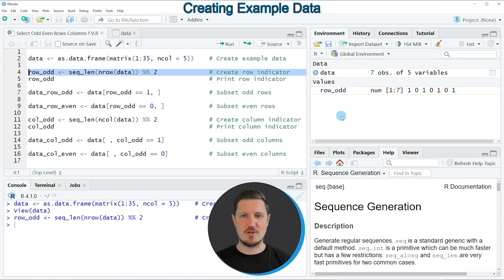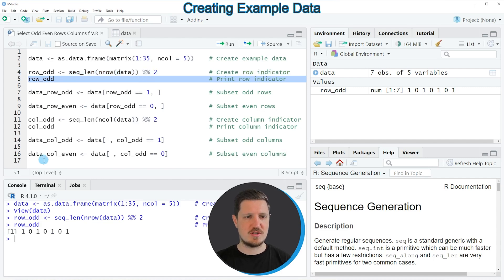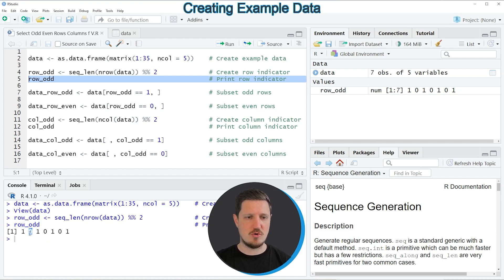If you run line 4 of the code, a new vector object is appearing at the top right of RStudio which is called row_odd. If we print this vector to the RStudio console, you can see that we have created a dummy indicator. This dummy indicator is always the value 1 when the row index position is odd, and 0 when the row index position is even.